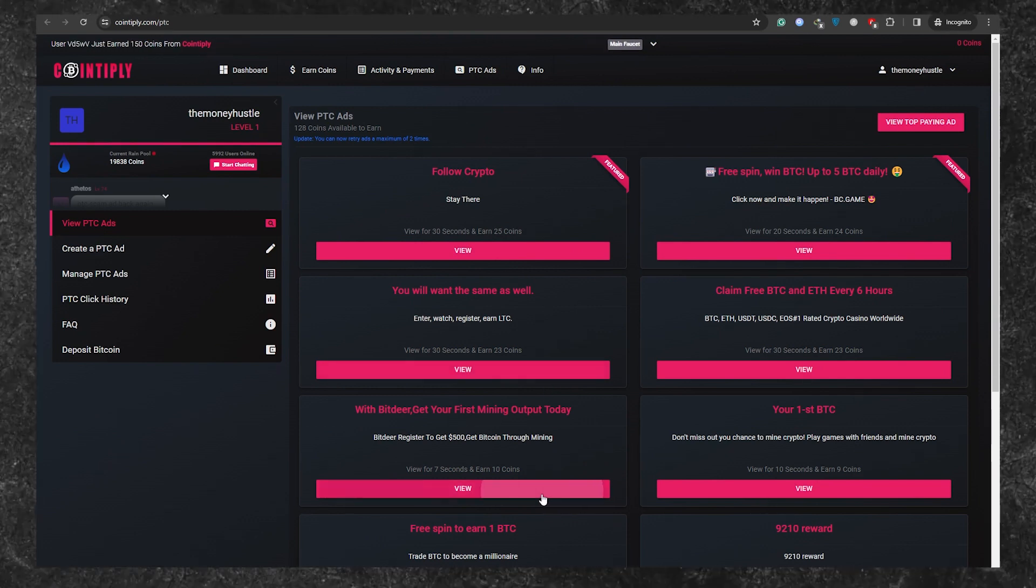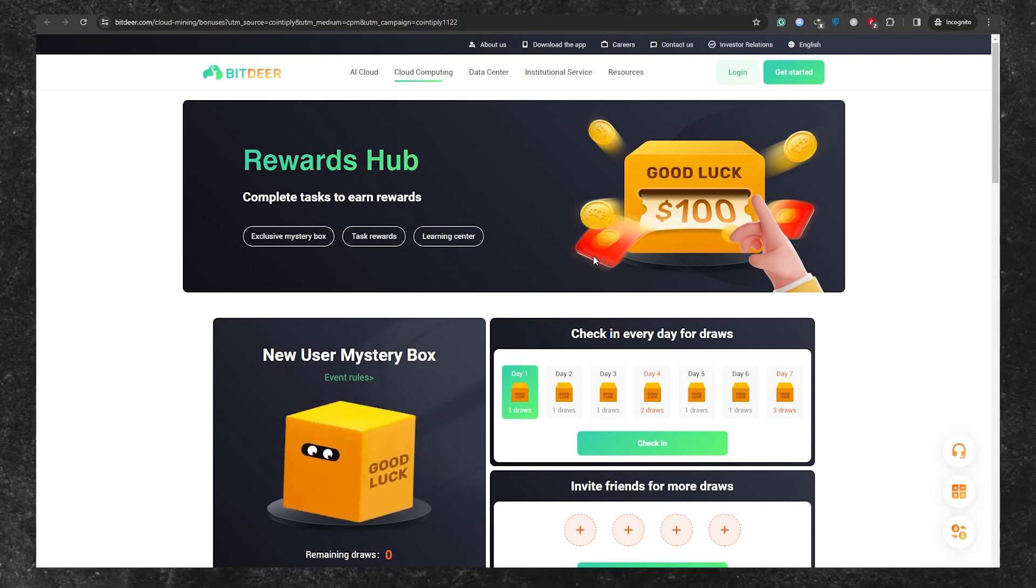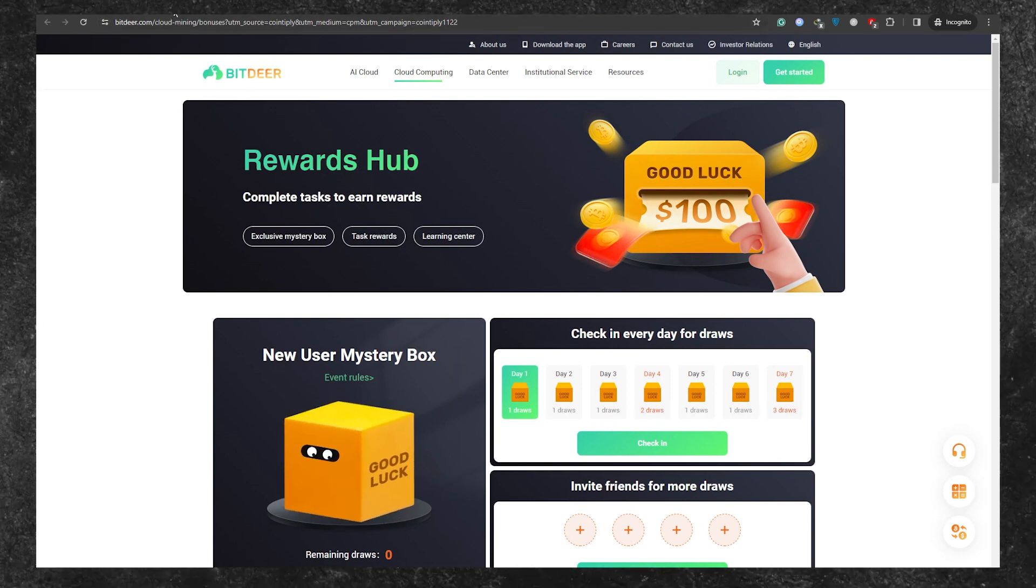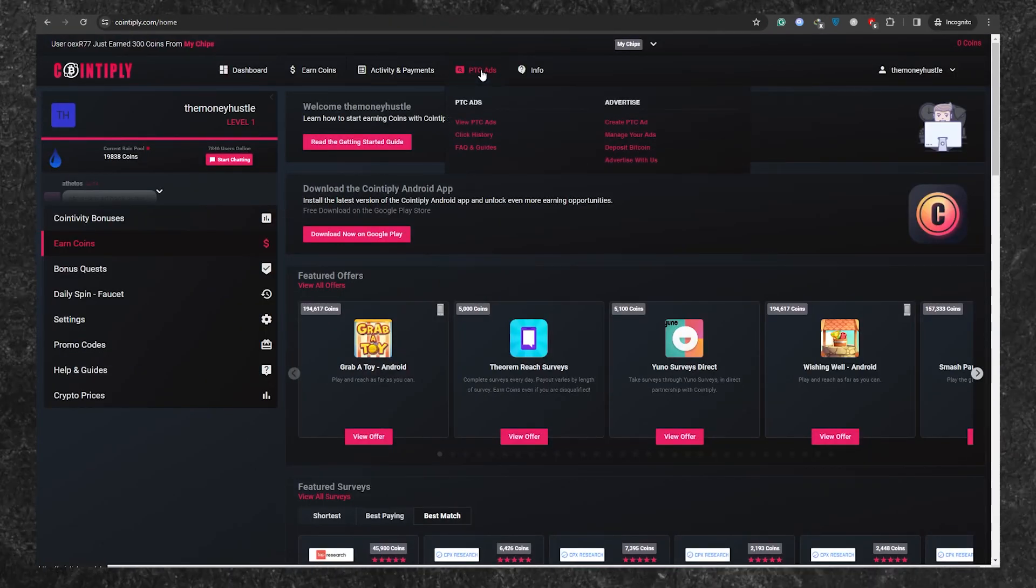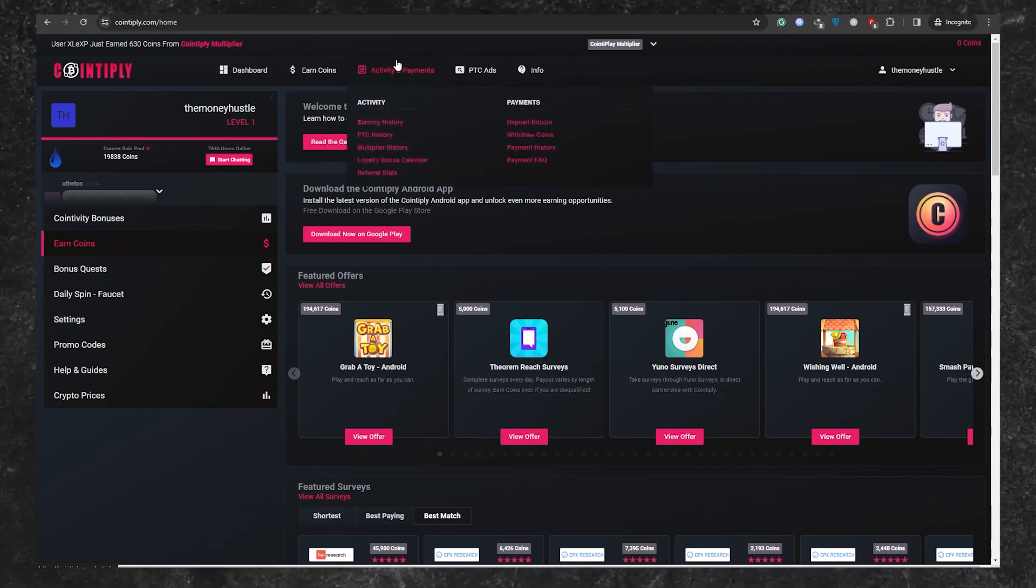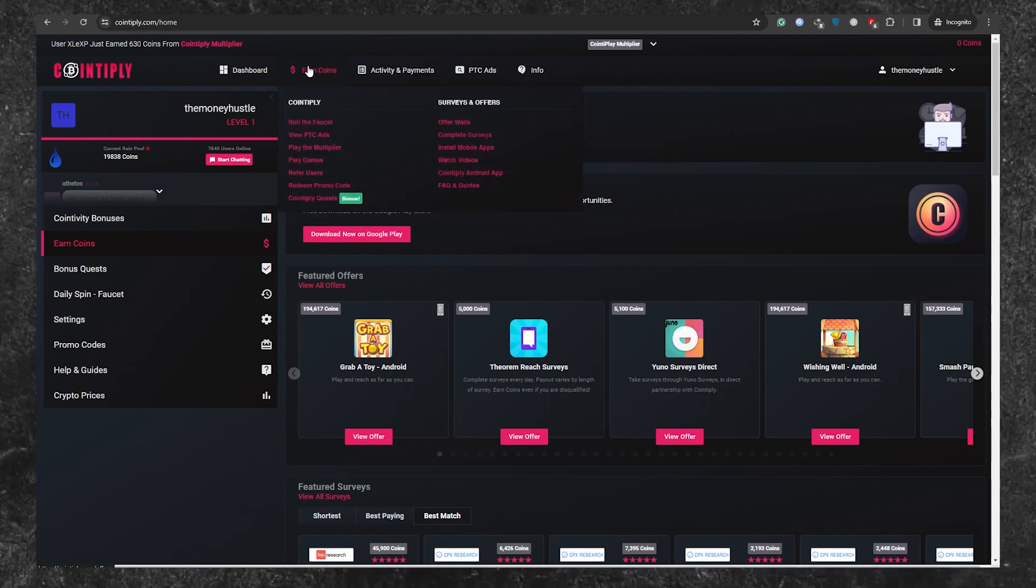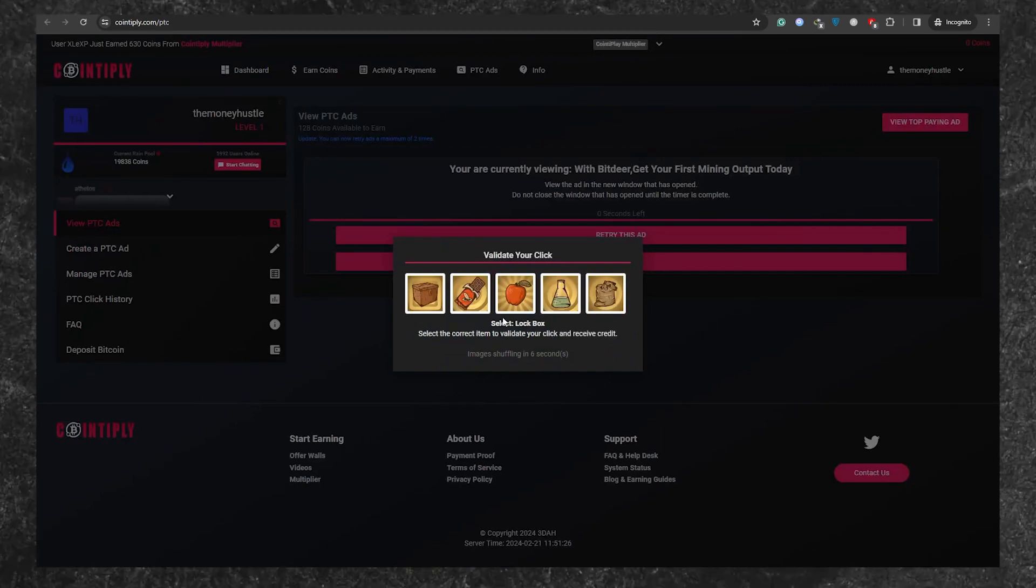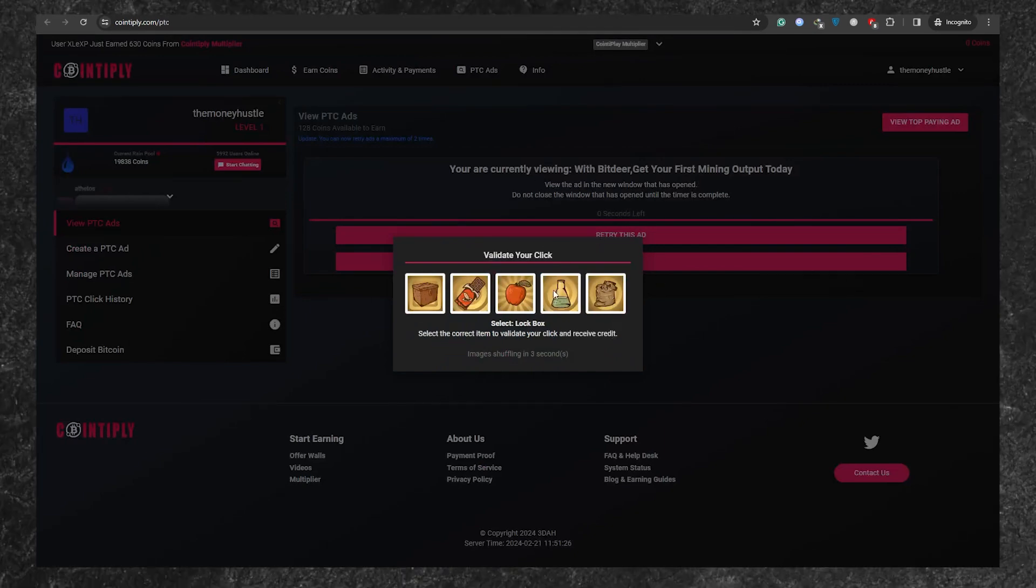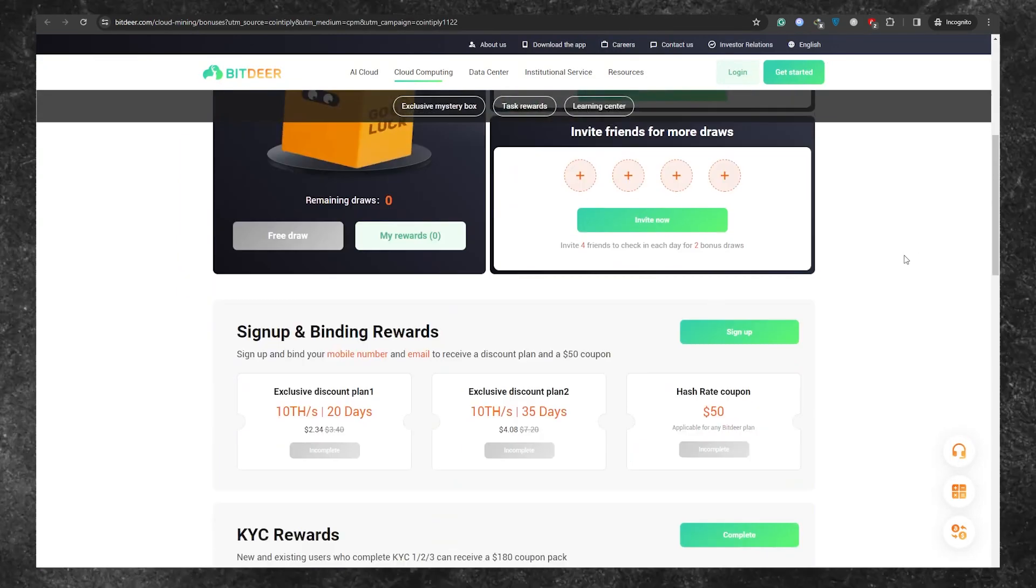But wait, there's more. Here's a bonus tip. If you're aiming for bigger bucks, check out the View Top Paying Ads button. This will lead you to the highest paying ad available, giving you a chance to earn even more money with just a single click. So, why stop at one ad when a whole bunch of ads are waiting for you to click on them and earn. Because as we go on, the earning potential per click will only keep getting better.